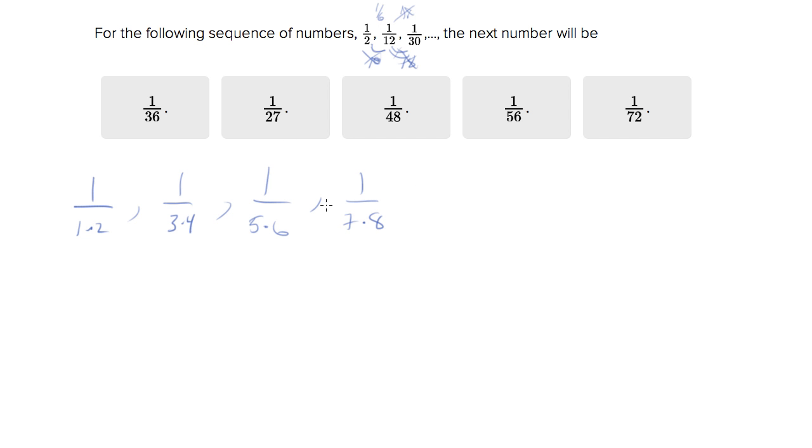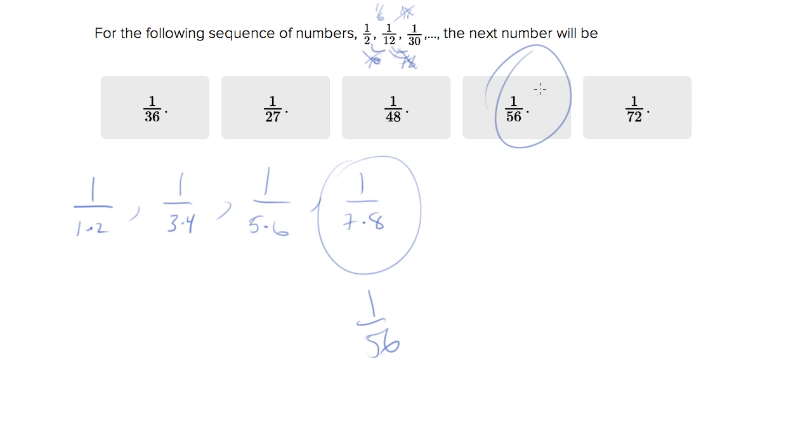And so we can read off the fourth one, which is seven times eight is 56. So this is one over 56, which is the fourth answer choice.